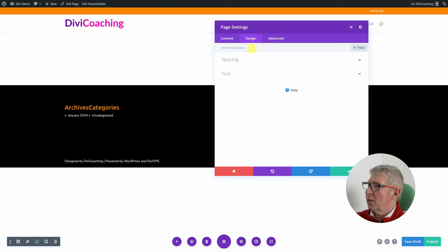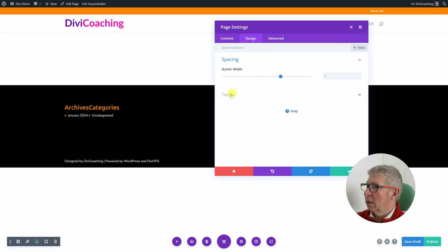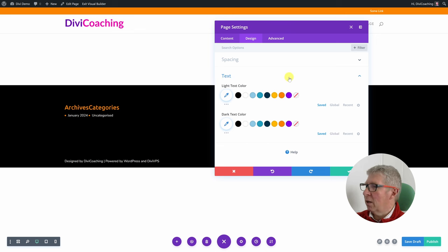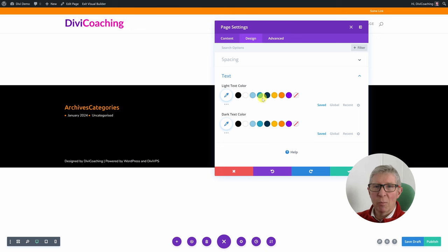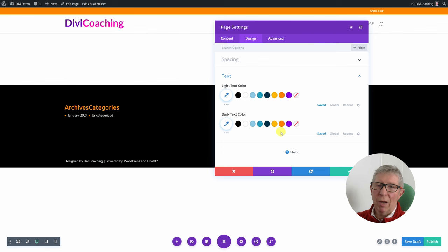The next setting is design, where you have options to change the gutter width on the page — that's the width between columns. You also have a text option to choose default light and dark text colours, which some Divi modules use when you just want light or dark rather than a specific colour. Not something I use very often, but we'll look at it in future lessons.